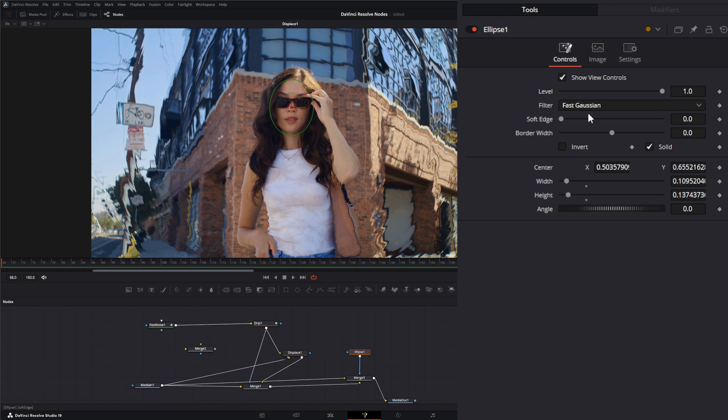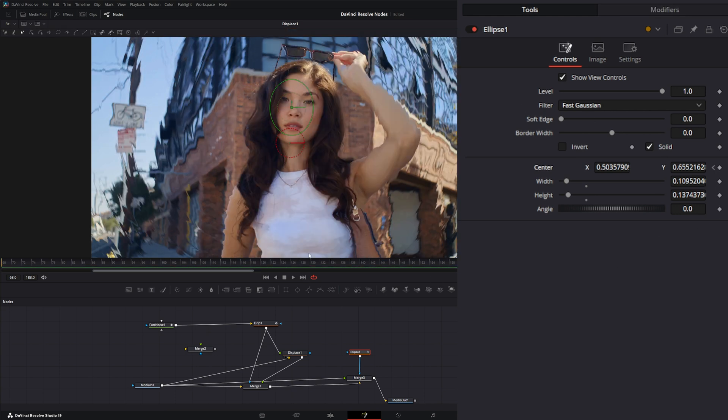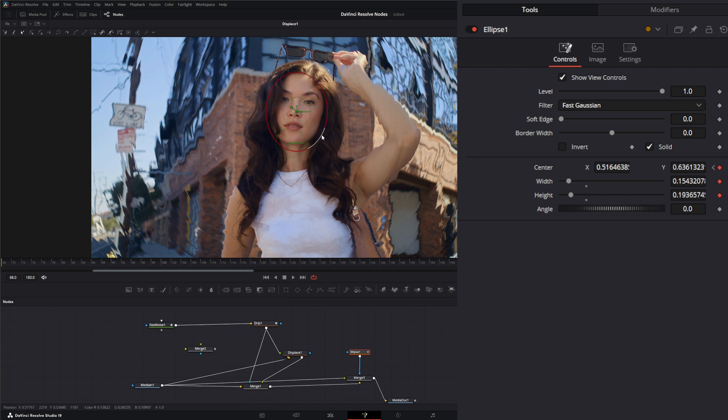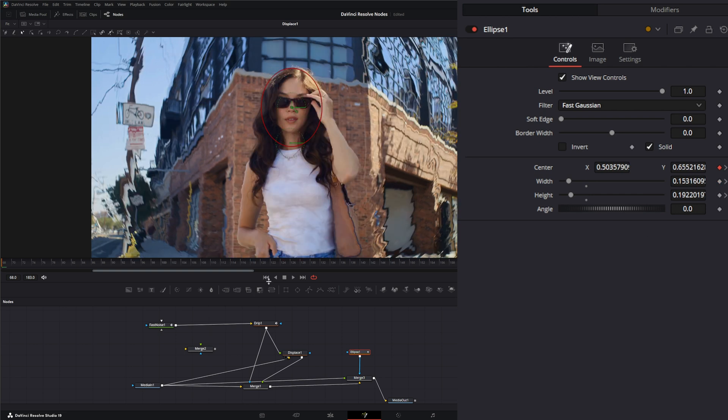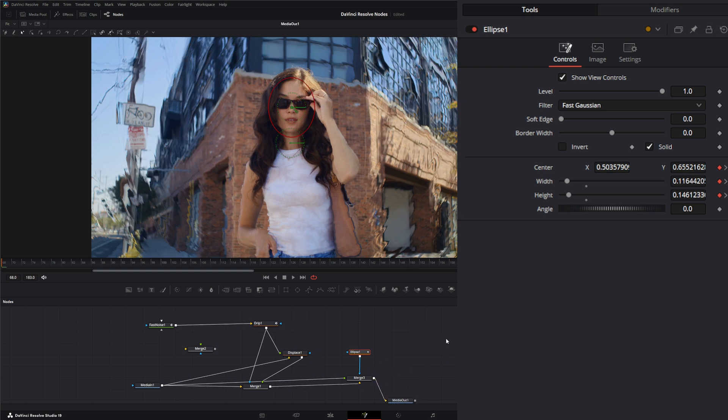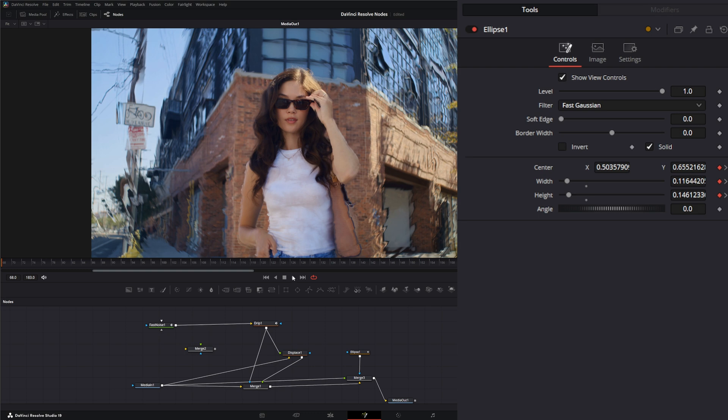We will animate the location. She's not moving much so this will be pretty easy, and maybe our scale.